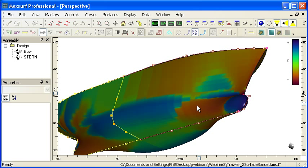That means the longitudinal and transverse curvature go in the same direction. And in other areas of the surface, we have twist where the positive curvature longitudinally goes outwards and the transverse curvature goes in the opposite direction.